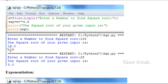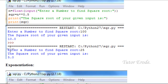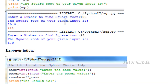The next method is exponentiation — power 0.5. Value raised to the power 0.5 gives the square root. The square root value is written using this method.